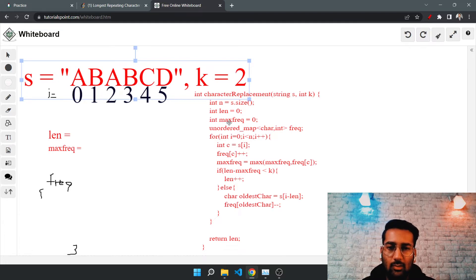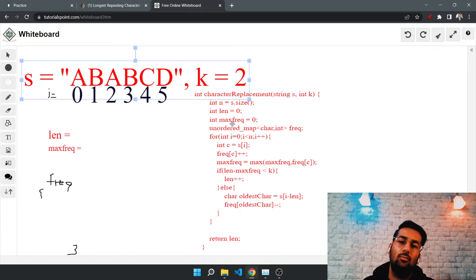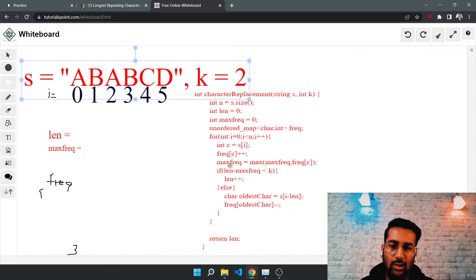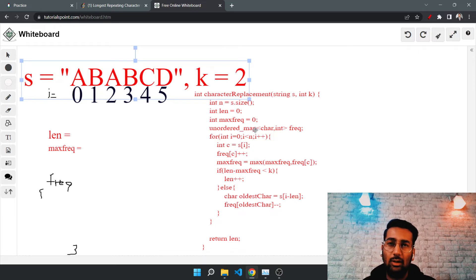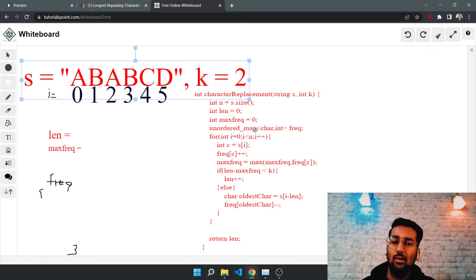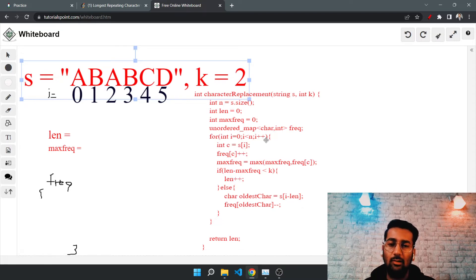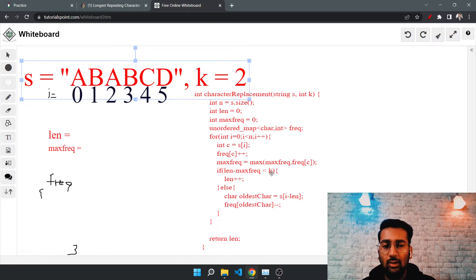Max frequency stores the maximum frequency of any character we have seen so far. We also maintain a frequency map — a map of characters to counts — so whatever character we see currently, we increase its corresponding frequency. This allows us to update our length based on the condition involving k changes.